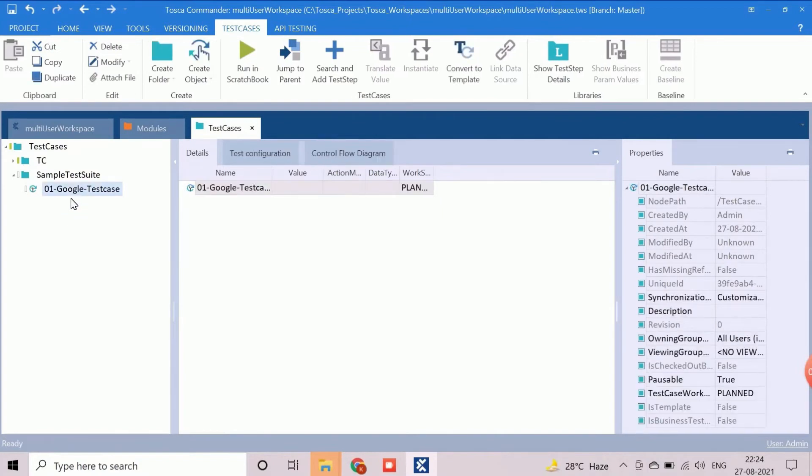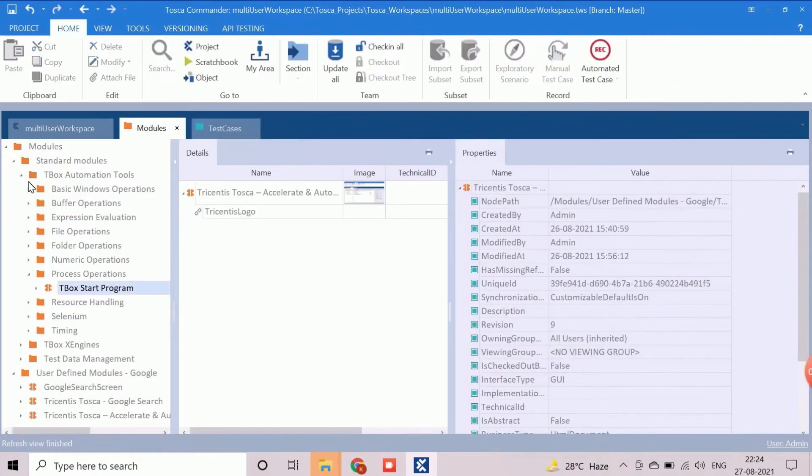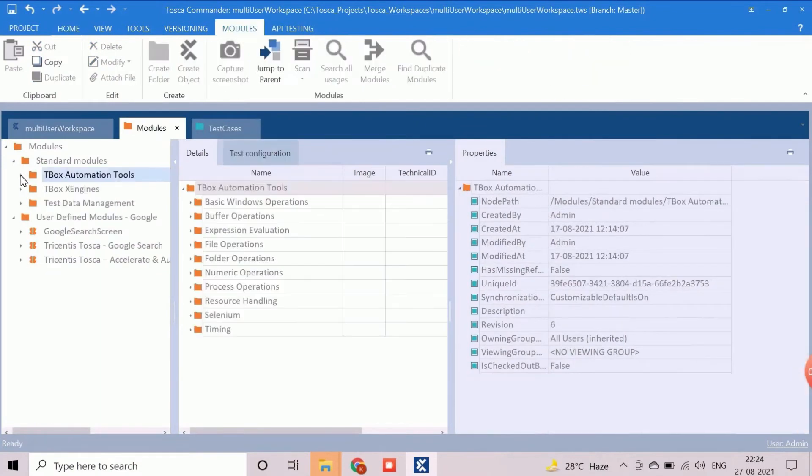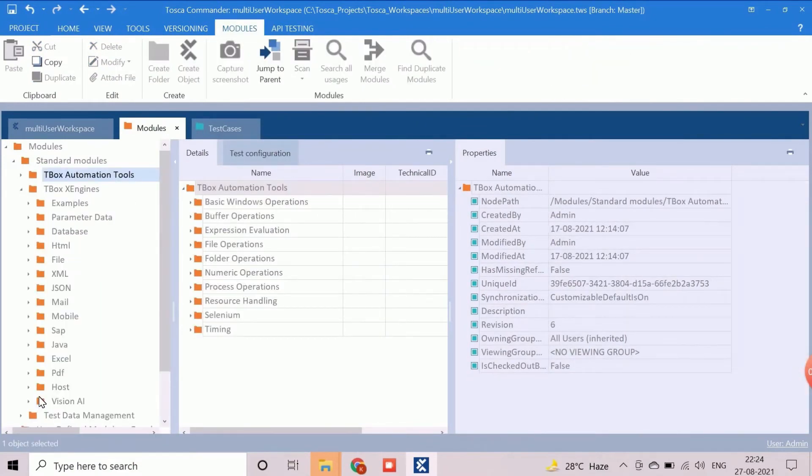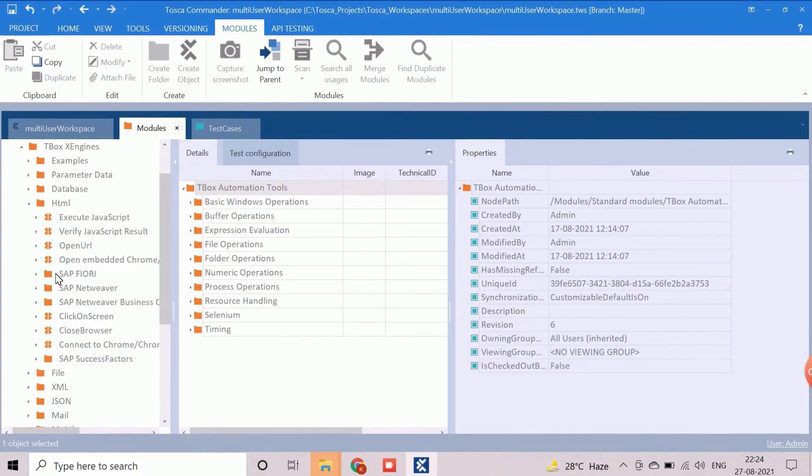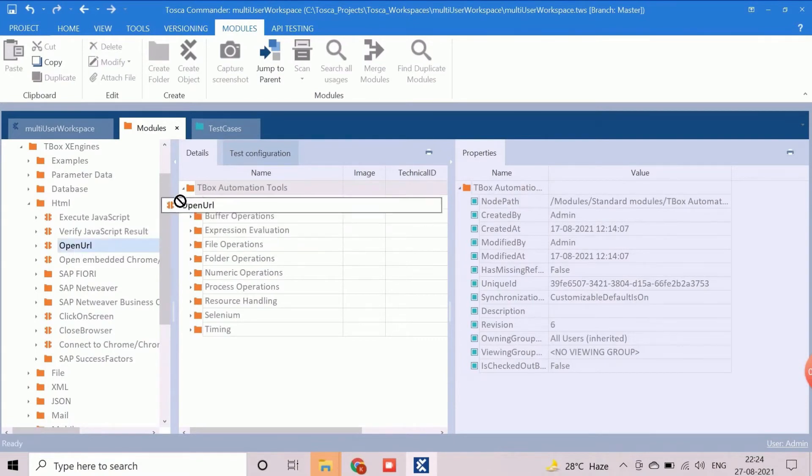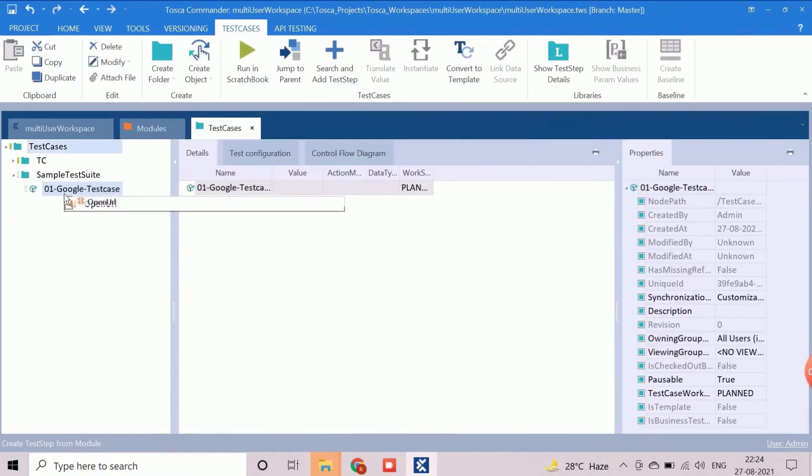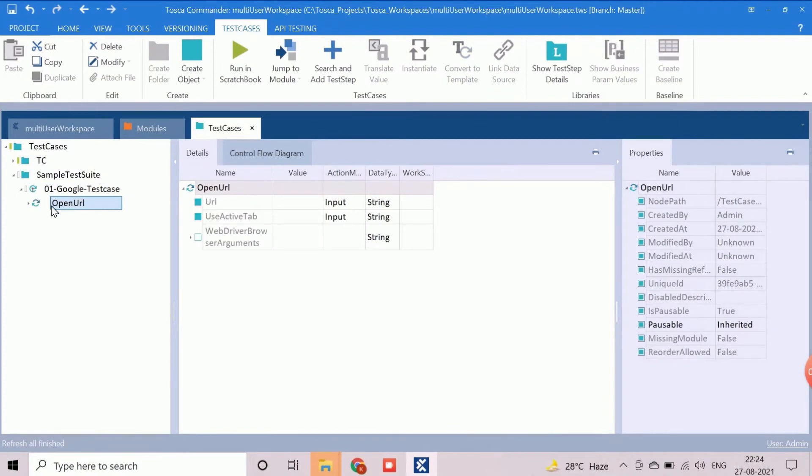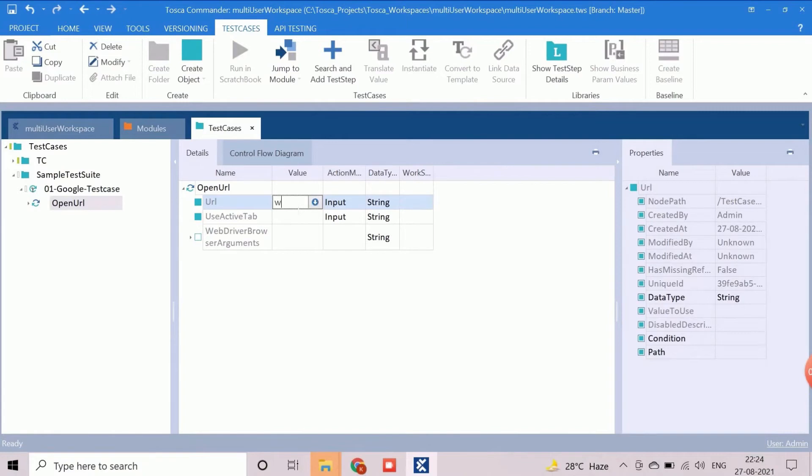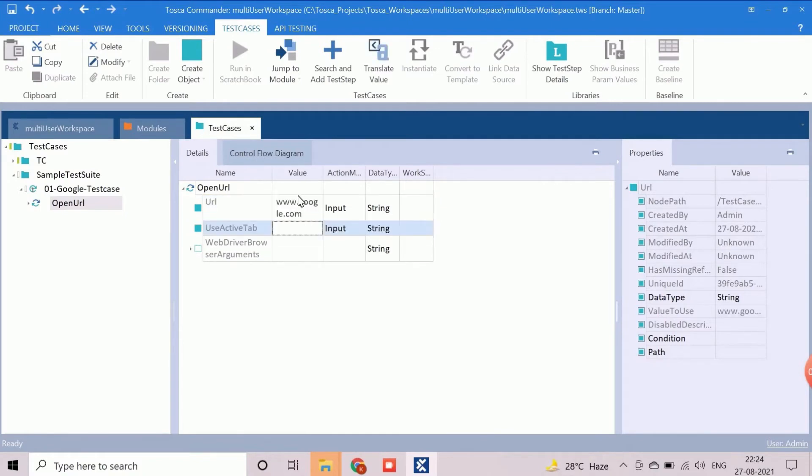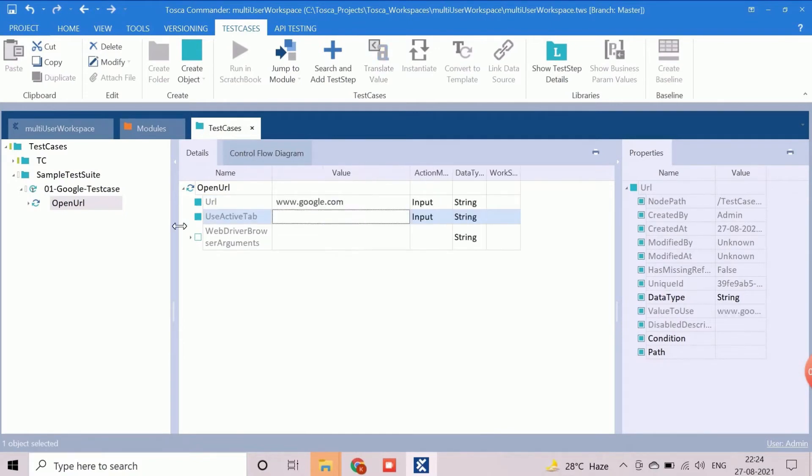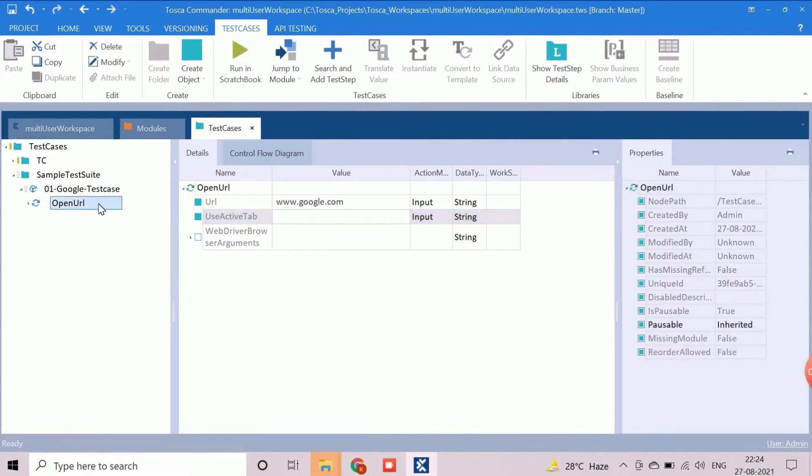So, we delete this one and use the standard module openurl to launch web application. The standard module openurl is available under module folders, tbox engines, html. We need to drag and drop this module to the test case. We will now enter the URL as www.google.com and select the action mode as input. It's advisable to rename the test step logically as per the activity to be performed. The first test step is ready now.